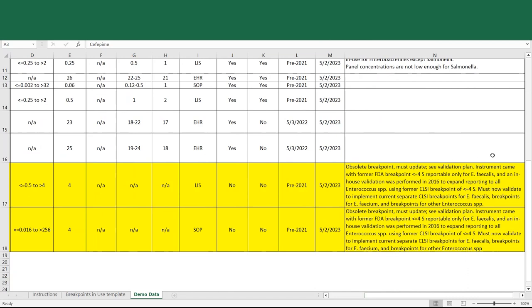And then further comments are provided saying that the instrument came with former FDA breakpoint of less than or equal to 4 for enterococcus faecalis. In 2016, the laboratory did a validation to expand reporting to all enterococcus species using the former CLSI breakpoint of less than or equal to 4, but that they now must do another validation to implement the current separate CLSI breakpoints for enterococcus faecalis, for enterococcus faecium, and for other enterococcus species.